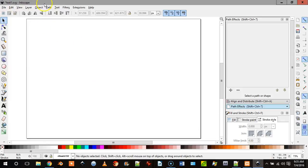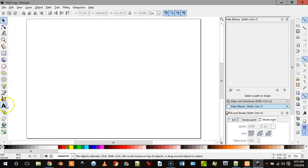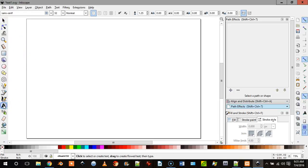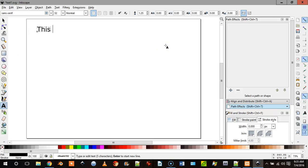I'm using Inkscape, Inkscape is a free open source drawing program. So the first thing we're going to do is grab some text and I'm just going to type some text to work with.